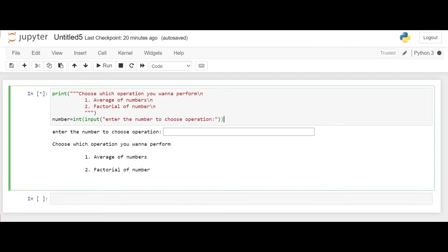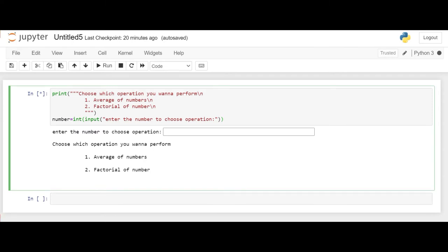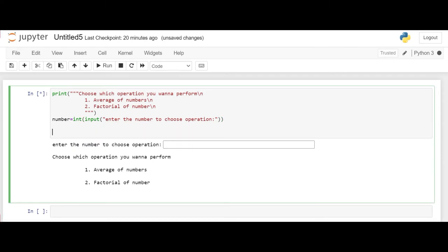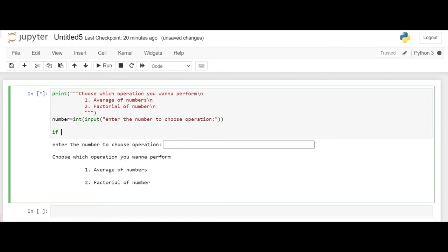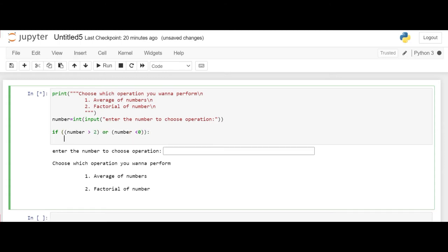So let's add the if condition here. So as we said, if the number is greater than 2 or less than 0, it should print that the number is not in range. Now let's run the code.